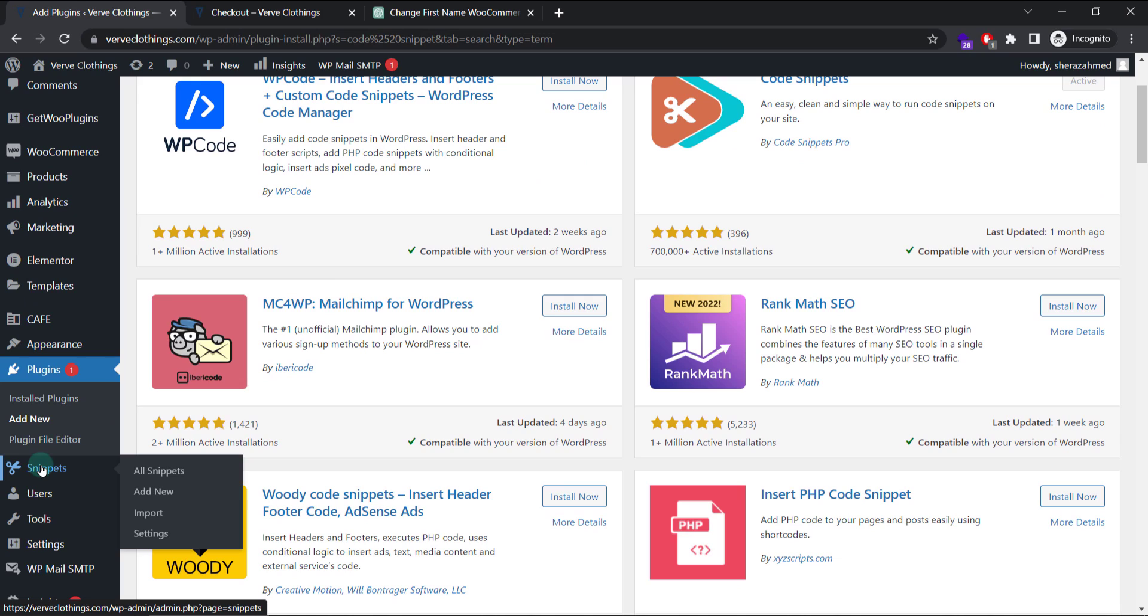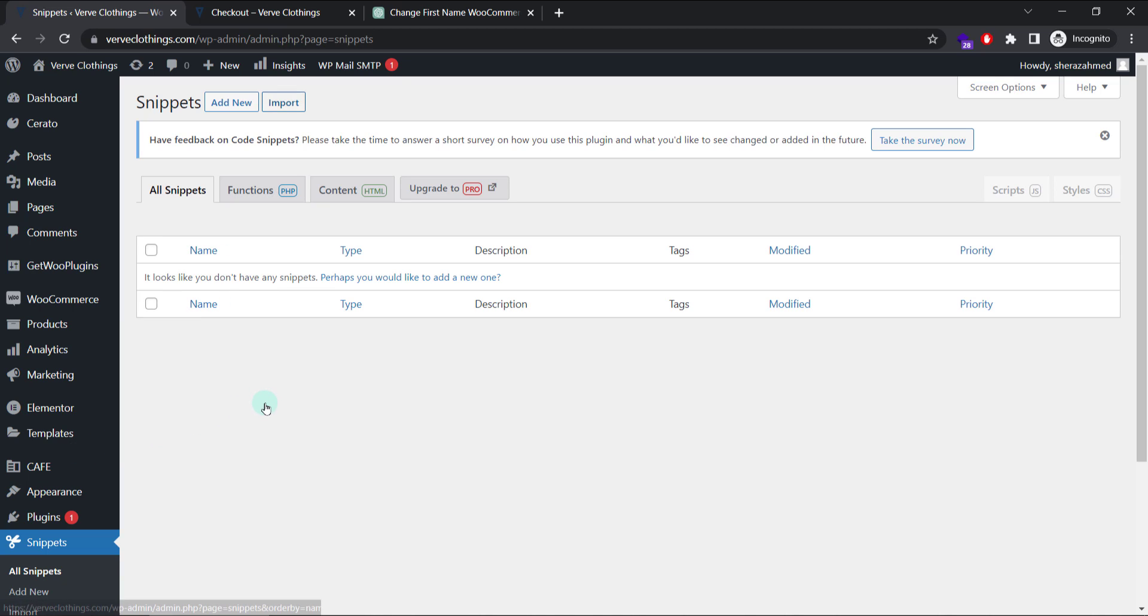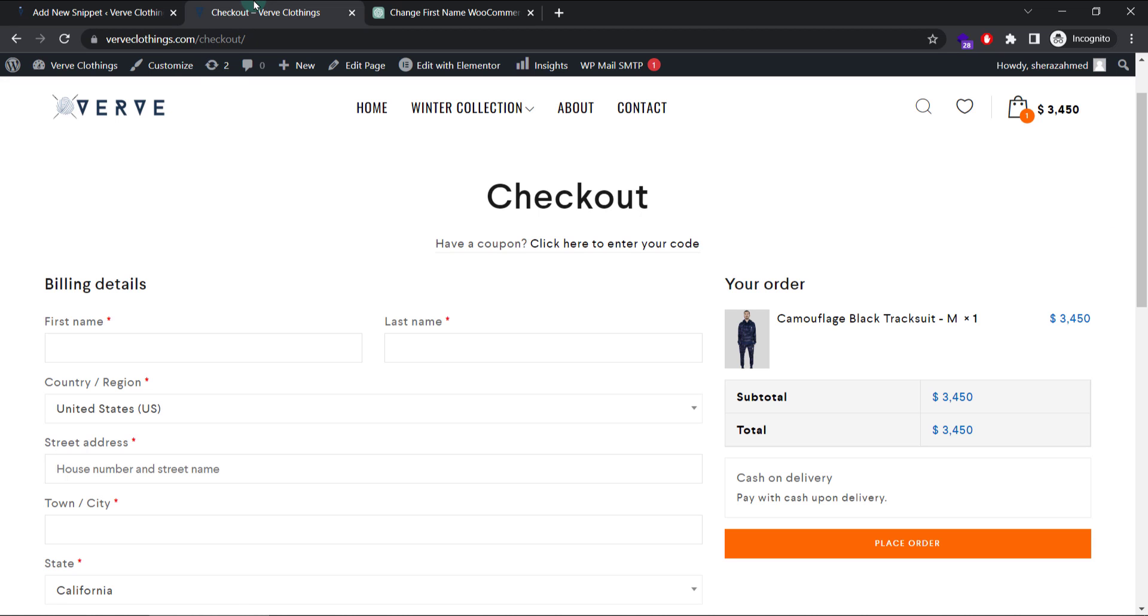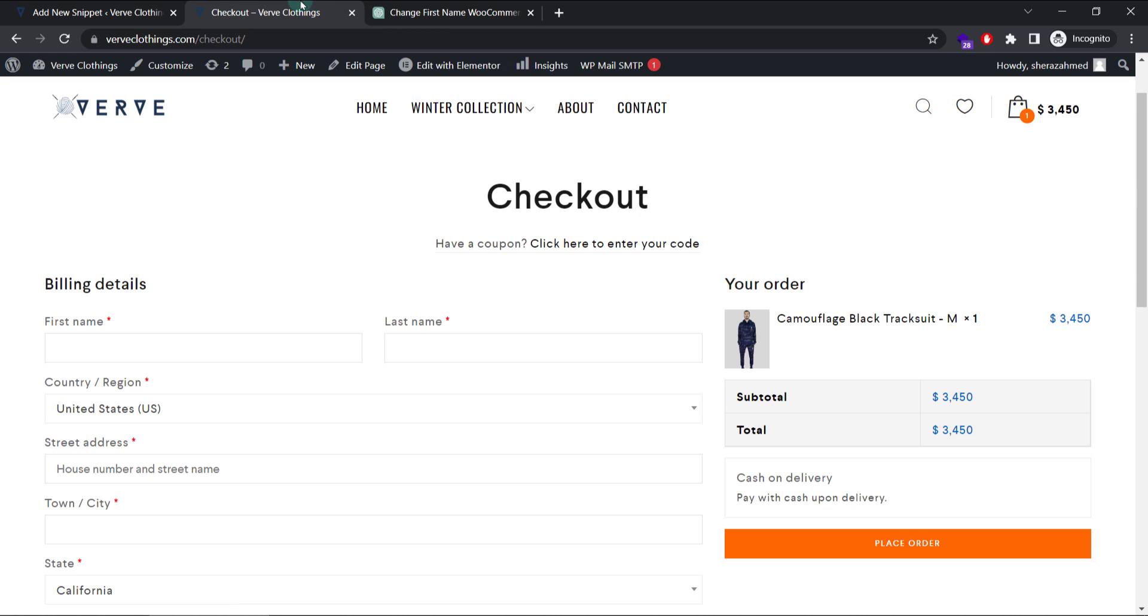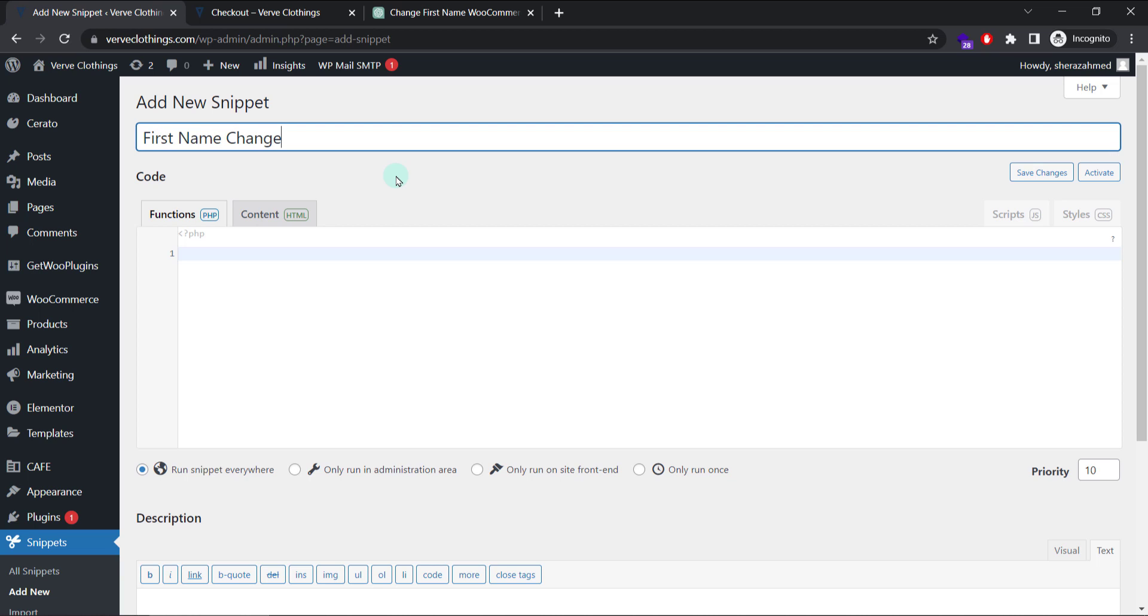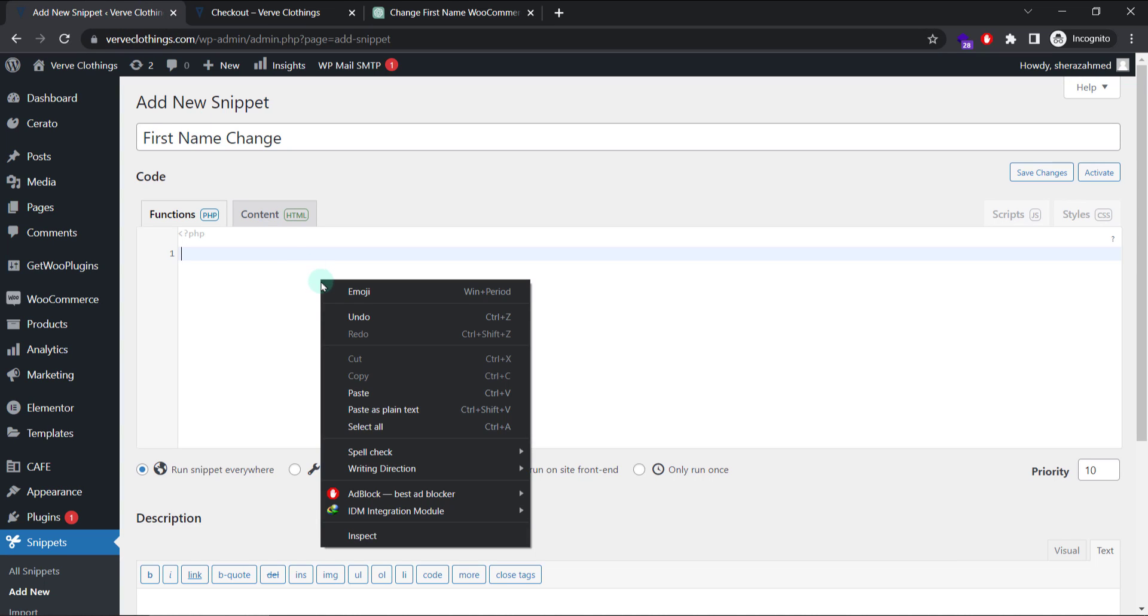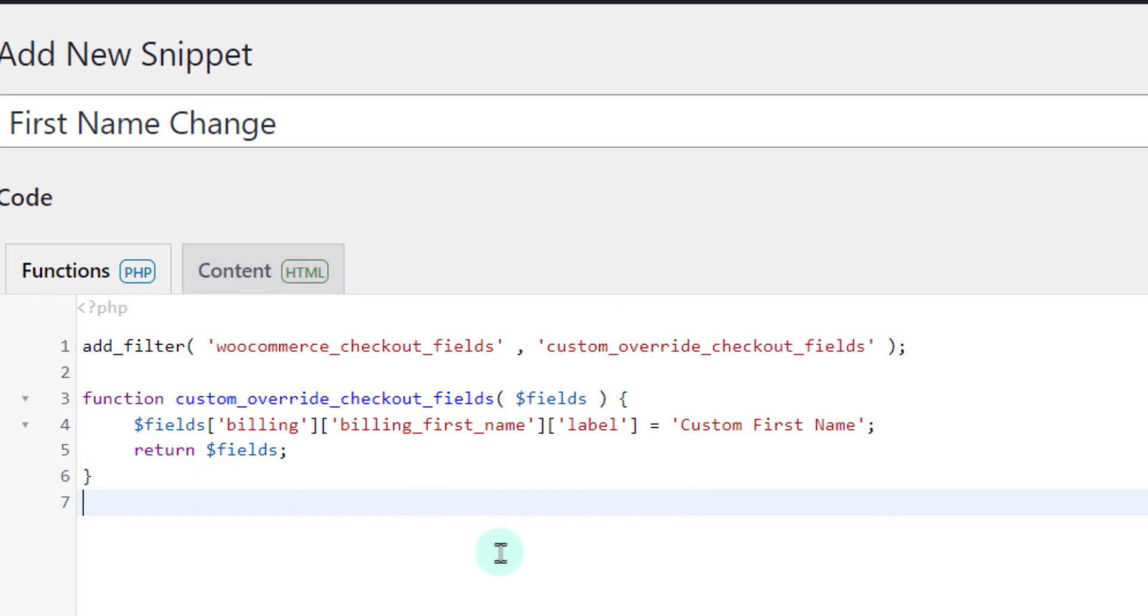Since I already installed it, so I will go here and I will get something like this snippets or piece of codes. So let's add new one and before that I can show you my checkout page says my first name is the label for this and we generated a code to change this into something else. So I will name it anything I want. It does not matter.